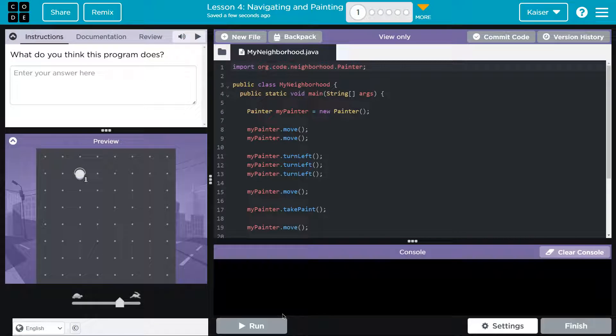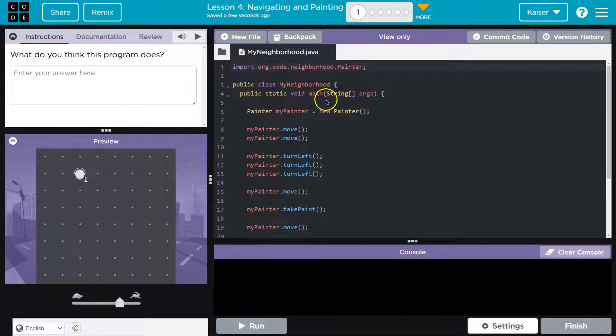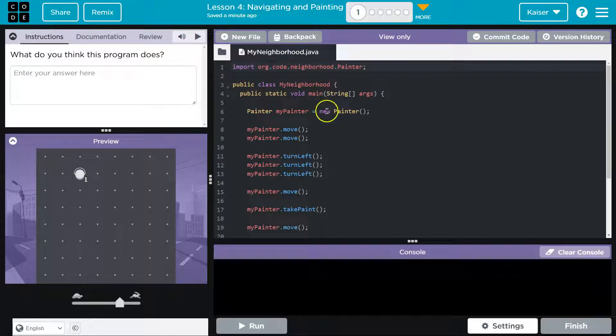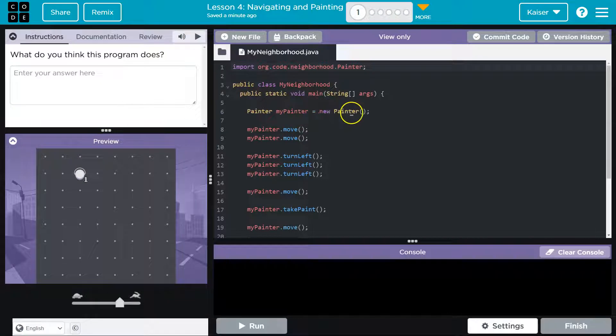You want to be able to understand this because it makes your life easier. Let's take a look and think about this a bit. So what's it do? This all looks standard - we got this class MyNeighborhood, we got the main method, and then we're going to dive into line six.